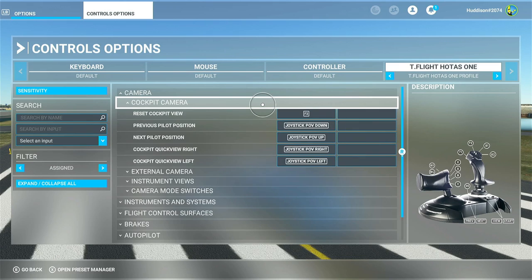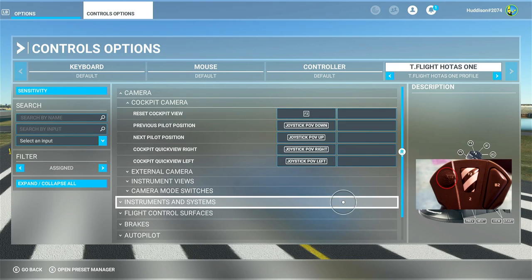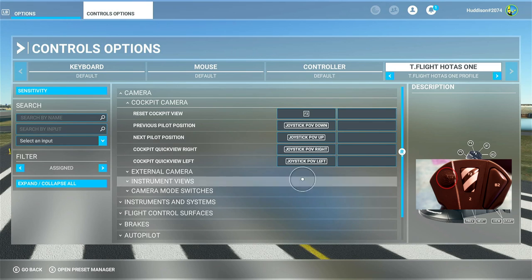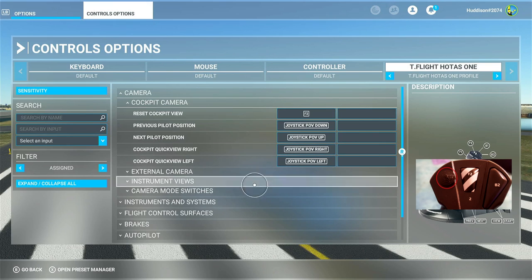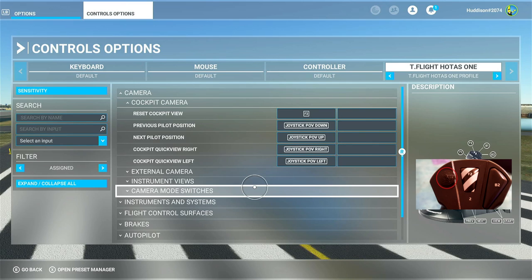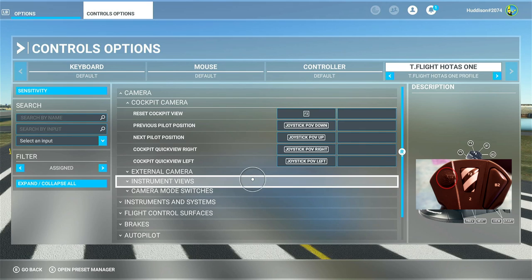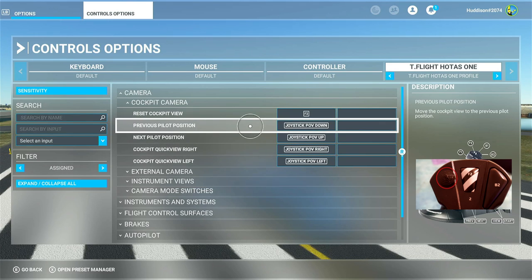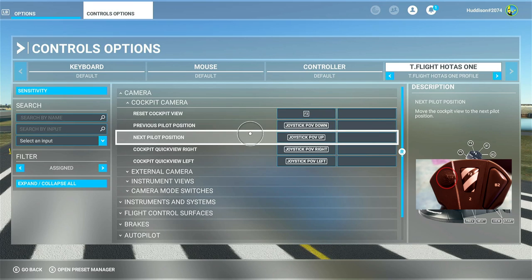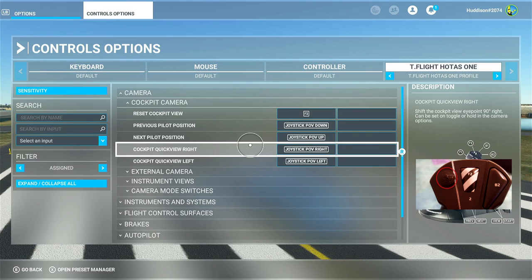I've got my hat switch set up slightly differently. I've got previous pilot position for hat switch down, next pilot position for hat switch up, and quick view left and right. If you want to look around your aircraft smoothly with the hat switch I'll link a video in the description. I prefer the quick views - I typically have a mouse set up with my Xbox as well, so I use my right mouse button to look around smoothly.